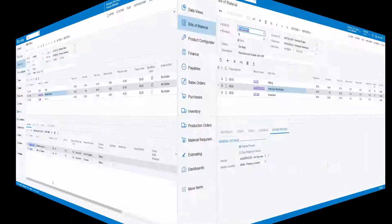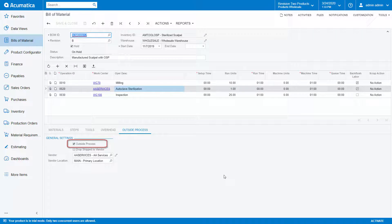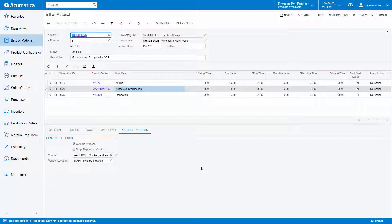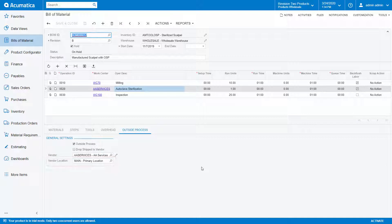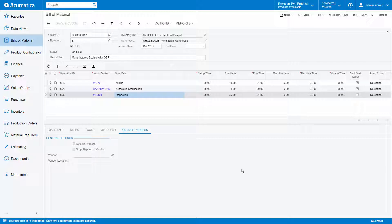On the outside process tab, I can see that this operation is marked as an outside process operation. I can also default the vendor to be used on this operation for this service as well as the location to ship the item to for the services. Then, my final operation is to inspect the scalpels once they are returned from the vendor.